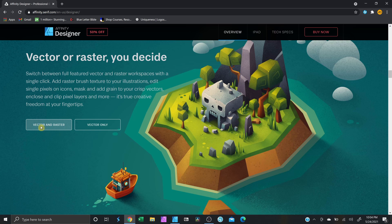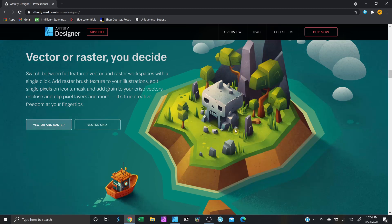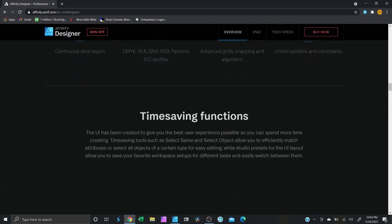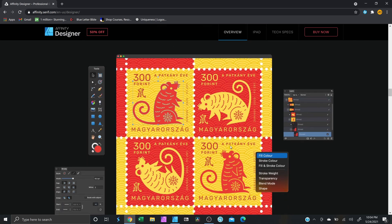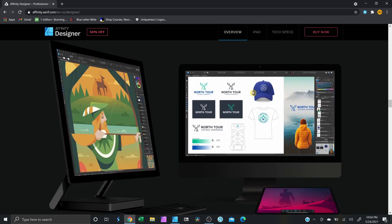Let me show you a live preview here. Right now this is vector and raster combined. Let me show you vector only — you're gonna see the shading change. There we go — this is just vector, and this is vector and raster together. So you can do both in this program. And scrolling down, you can also do mock-ups.